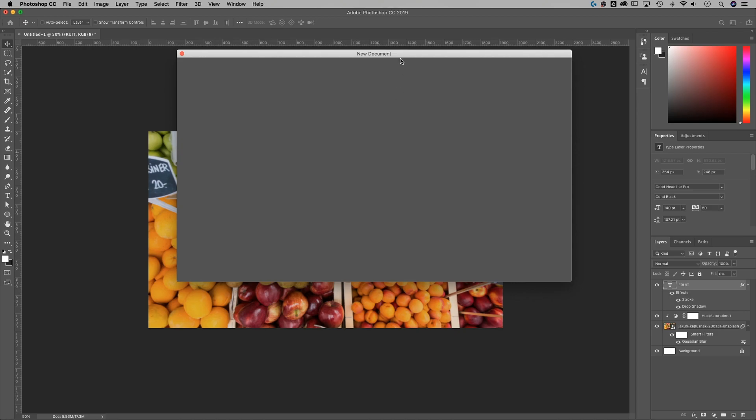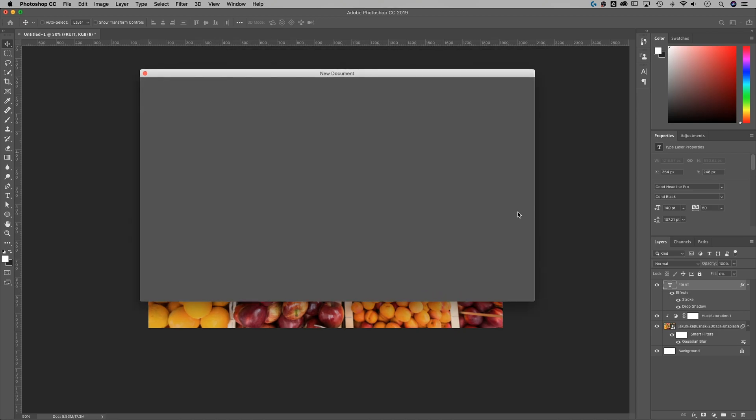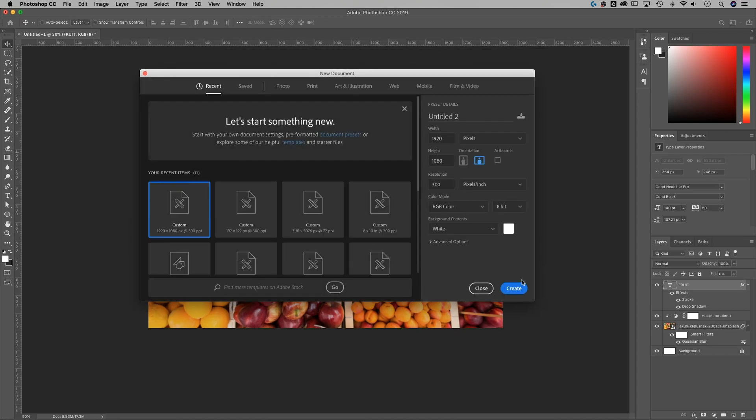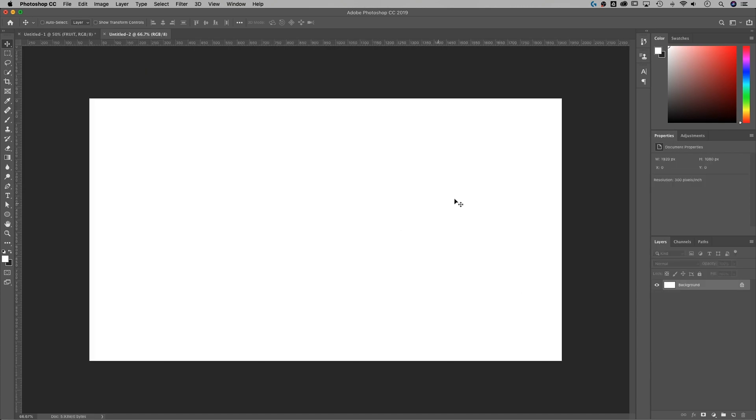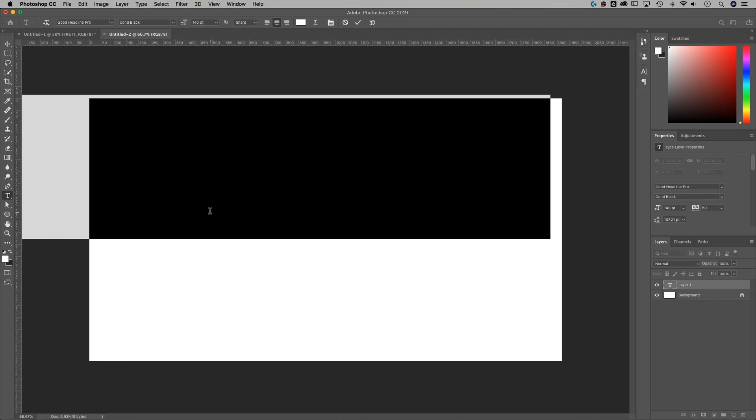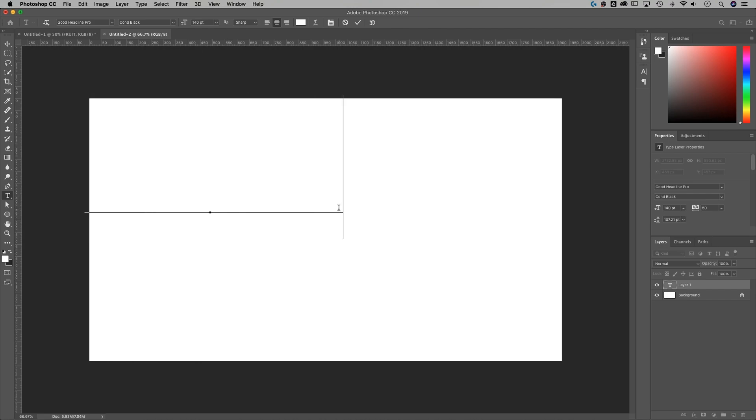Here we go, opening up a new document. 1920 by 1080, just kind of a standard little size. It's the thumbnail size. So we're going to add some type to our page. Click on the type tool, shortcut key is T, and click on your page. Let's say outline. That's what we're going to use, the word.